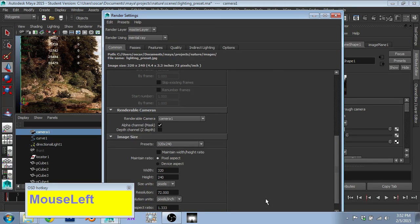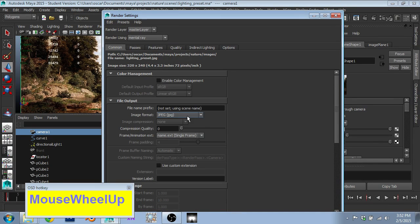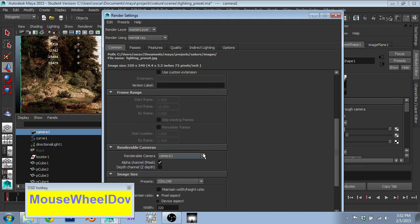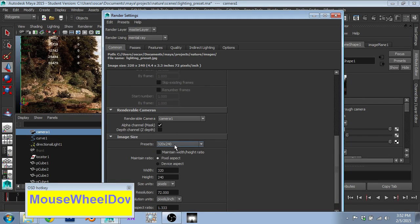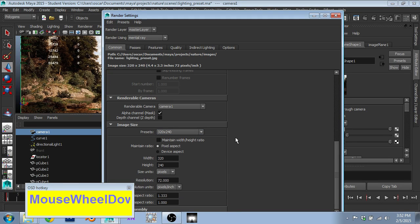And then I immediately changed it to JPEG, camera 1 as my renderable cameras. So I'll be using the camera that I want for my view. And just a low resolution at 320 by 240.